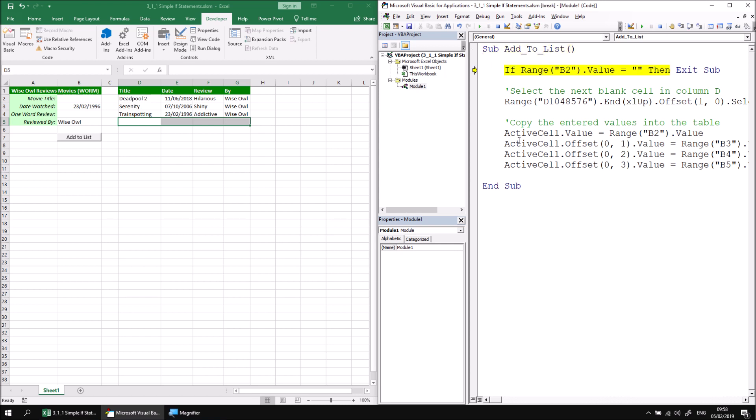So if I were to use the F8 key to step through, this condition should be evaluated and return true. If I hit F8 it does indeed evaluate true so that it moves to the exit sub statement, and pressing F8 again will simply end the procedure so I don't reach the code that would incorrectly add an incomplete record to the list.